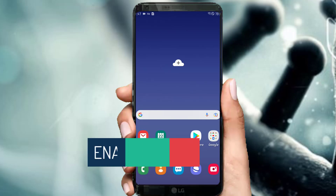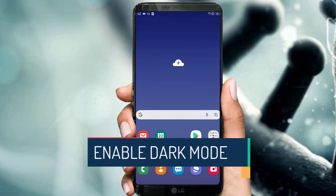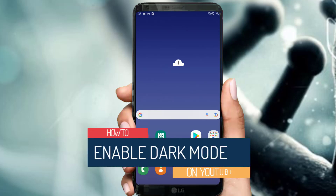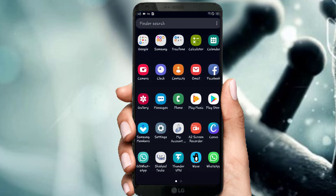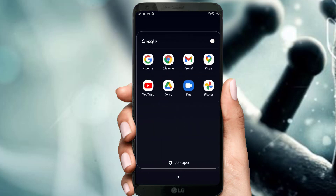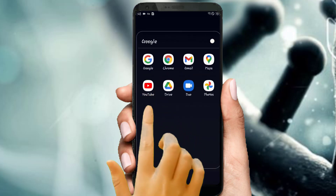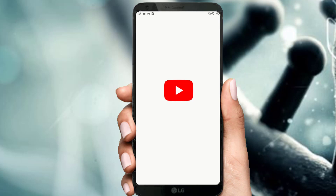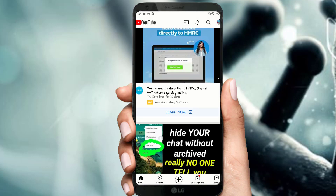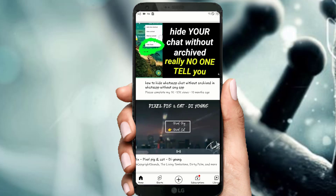In this short video I'm showing how to enable dark mode on YouTube. Open the apps and tap to open the YouTube mobile app. Here you can see it's in light mode.